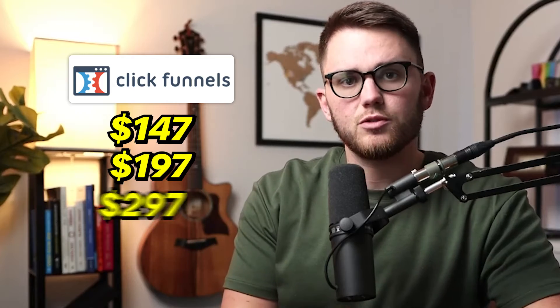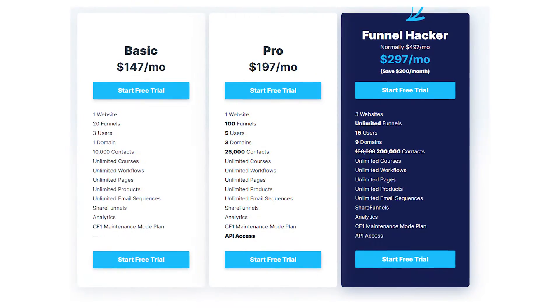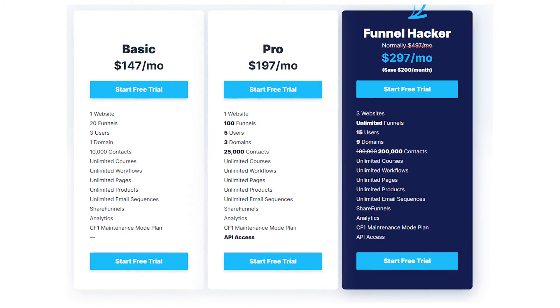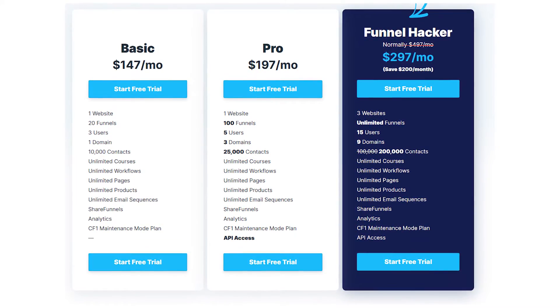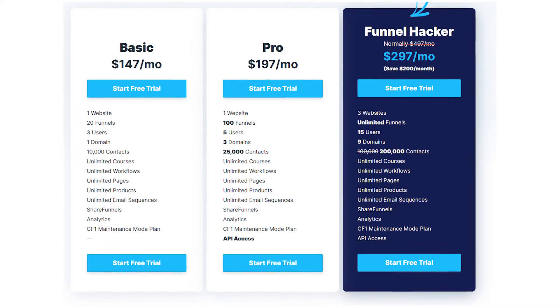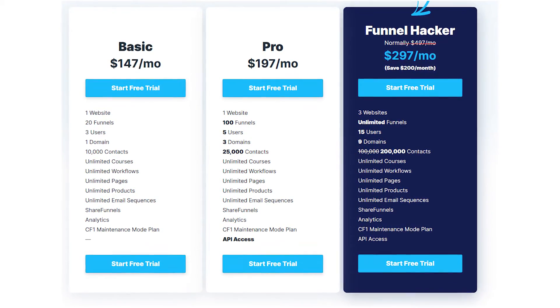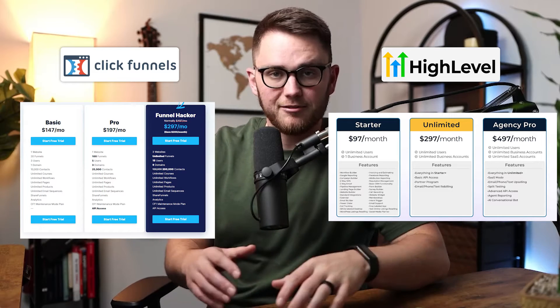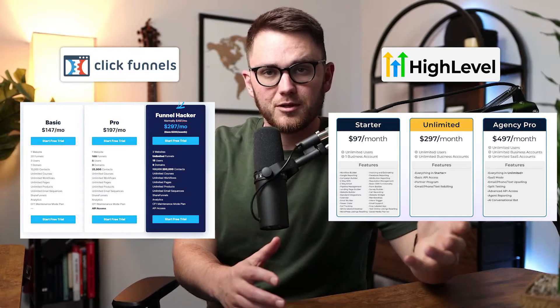Now, ClickFunnels also has three plans, but the lowest starts at $147 and the highest goes up to $297. The main differences come down to the number of websites, funnels, users, domains, and contacts you're allowed. Honestly, when you look at these two side by side, it's laughable how much GoHighLevel provides compared to what ClickFunnels is offering — it's the classic feature-gating approach.